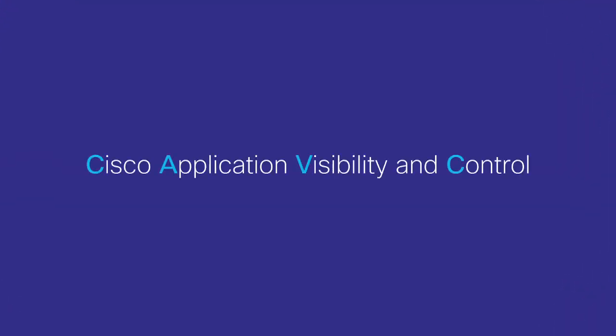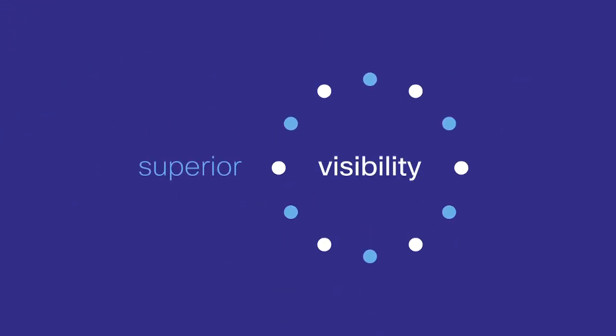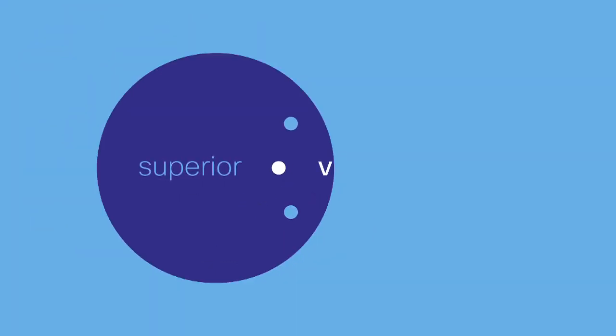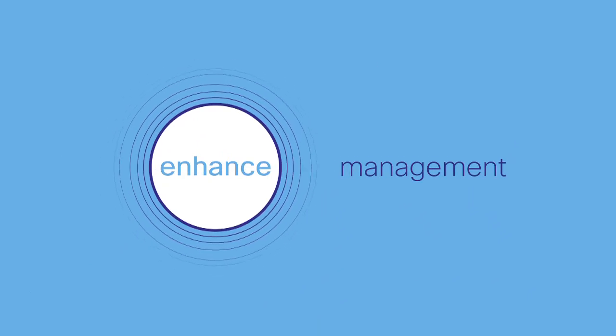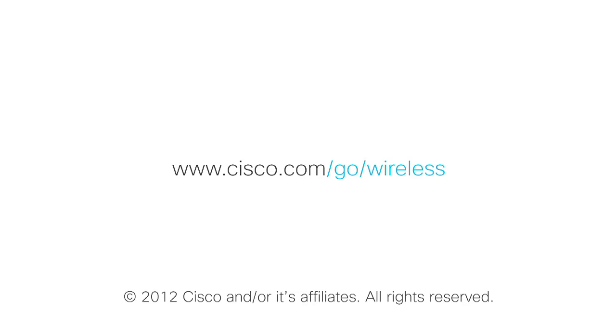The Cisco Application Visibility and Control solution can offer superior visibility and significantly enhance the management of your mission-critical wireless network. Learn more about Cisco AVC at www.cisco.com/go/wireless and improve the efficiency of applications running on your network.